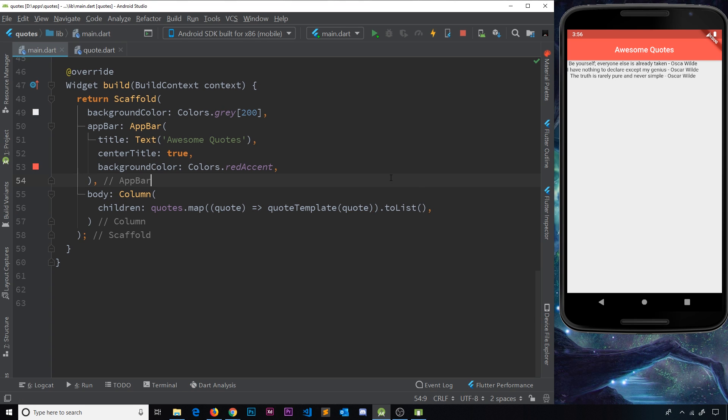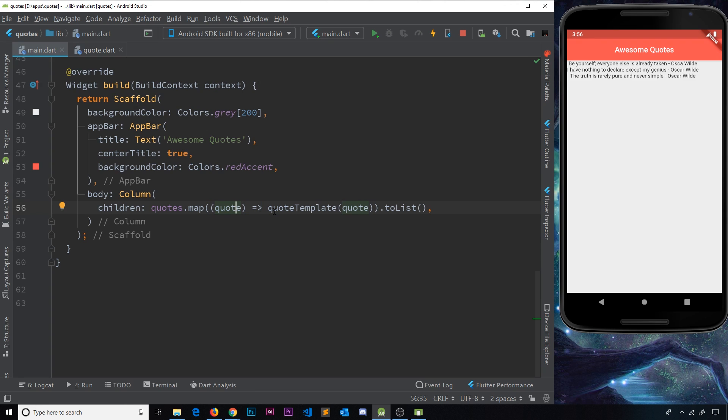And this is going to do exactly the same thing. For each item in the list, we're going to map through that, cycle through it. We're going to fire a function for each one. And in that function, we take the individual quote. Then we call this function, quote template, and pass in that quote.